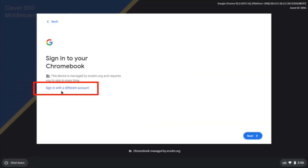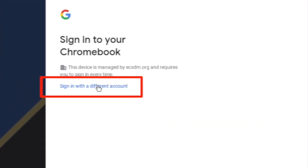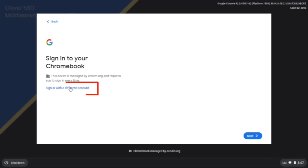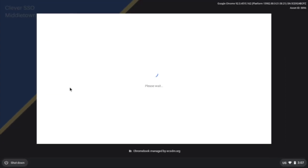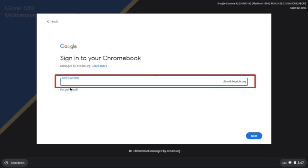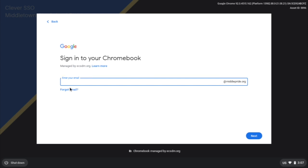And from here they will put in their midipride.org credentials.